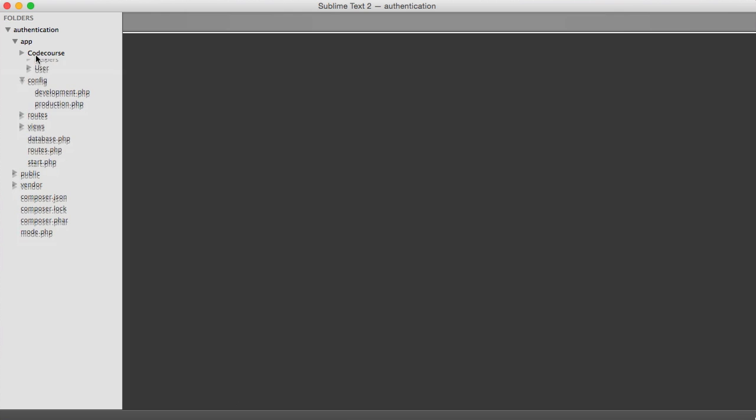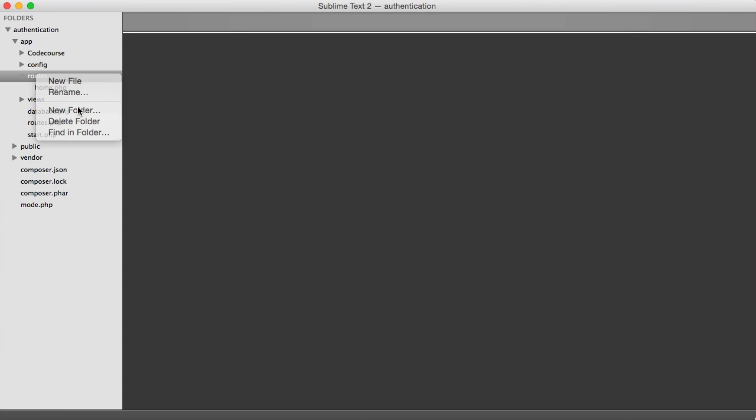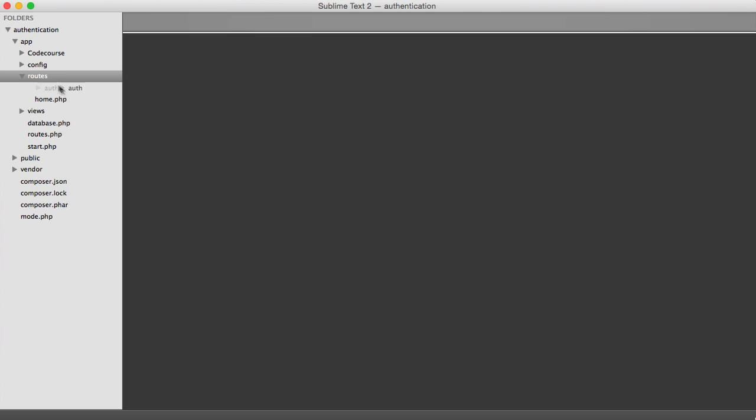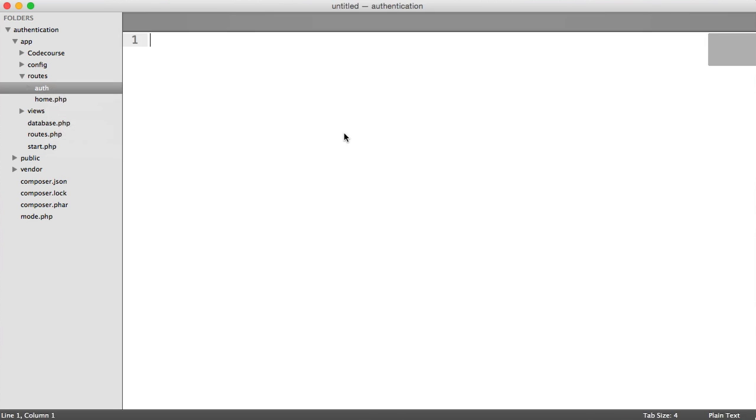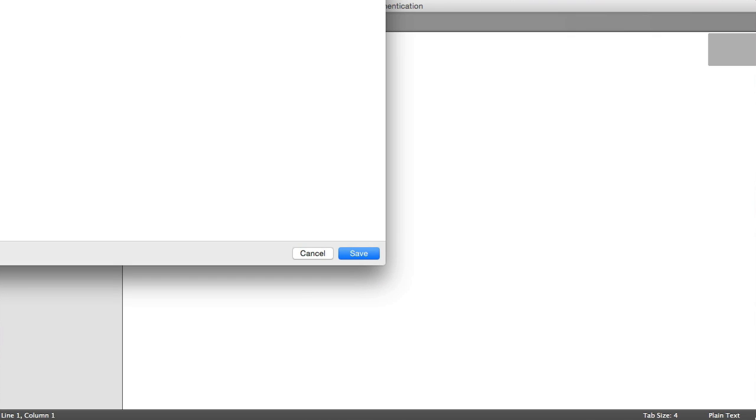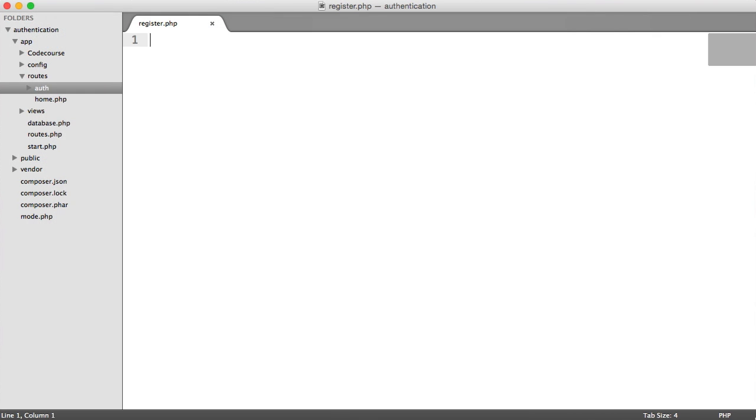So the first thing I want to do is under my routes folder here, I'm going to create a new folder. And this folder is going to be called Auth. So it's going to be anything to do with user authentication. For example, this could be changing a password, activating an account, registering, logging in, and logging out. So we'll create a new file in here and I'm going to call this register.php.